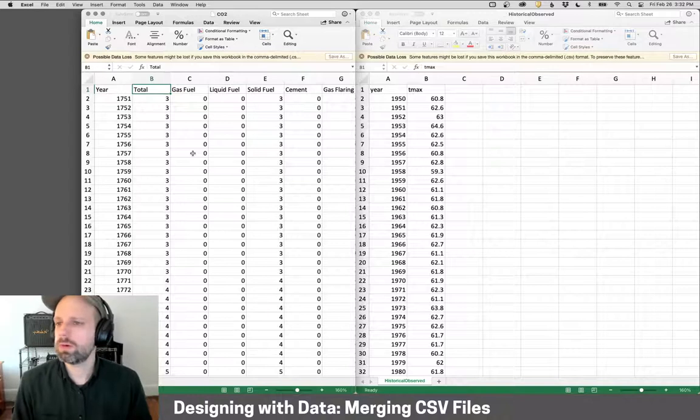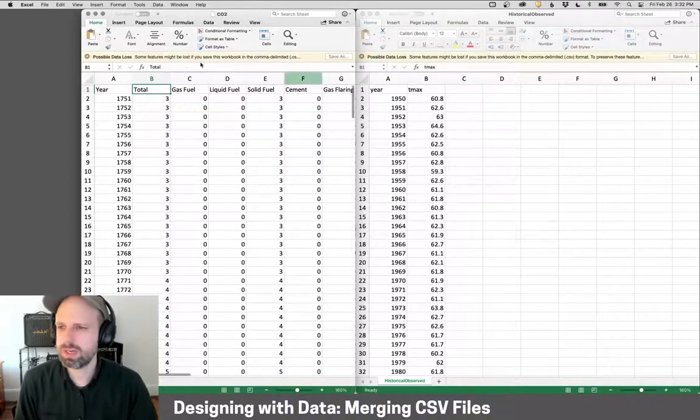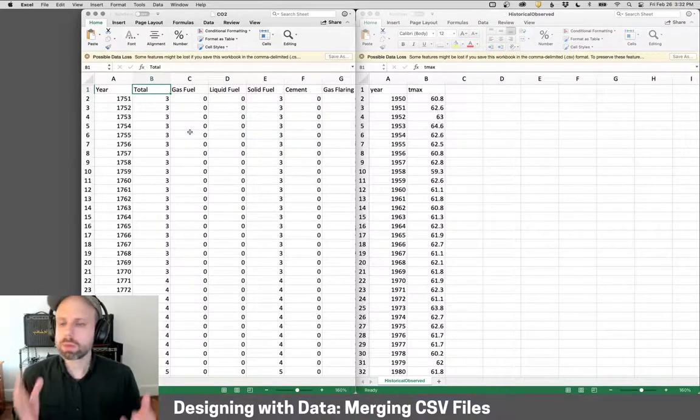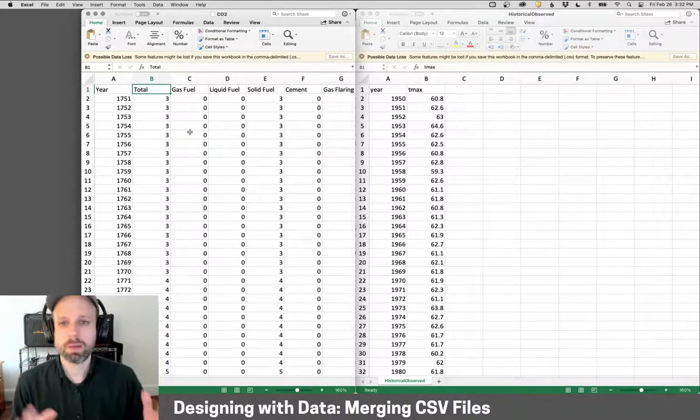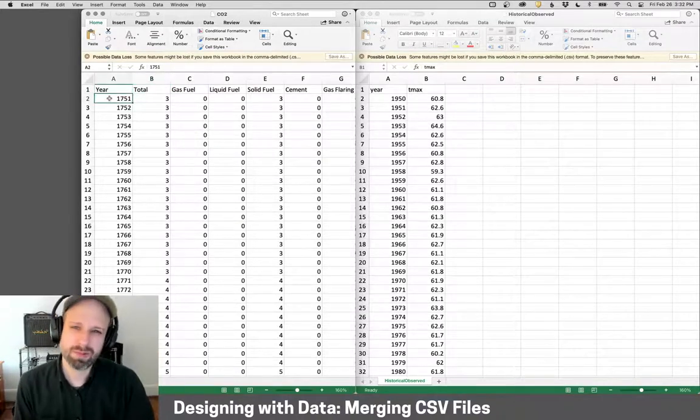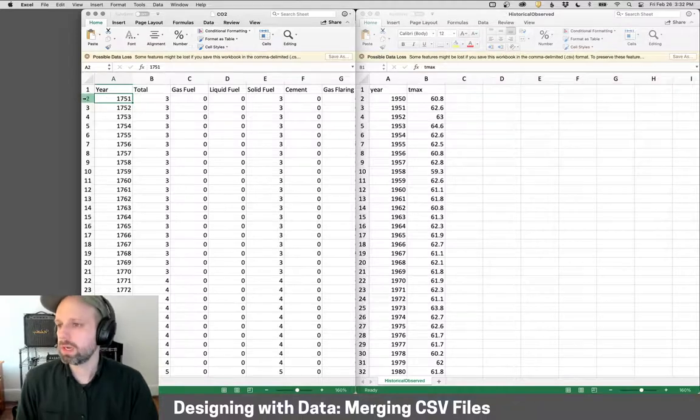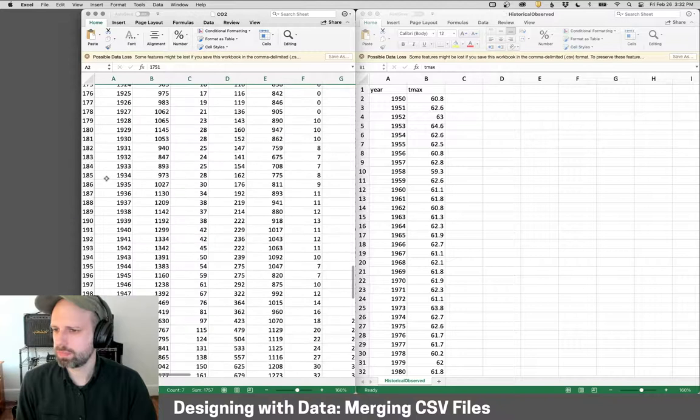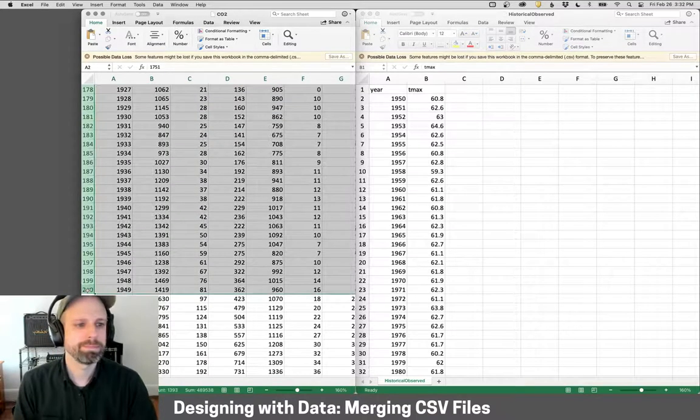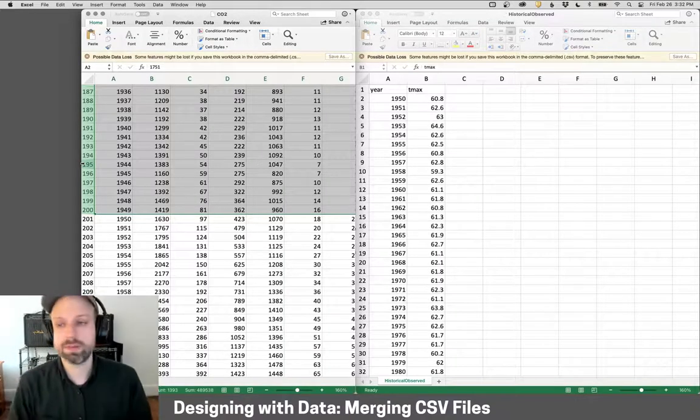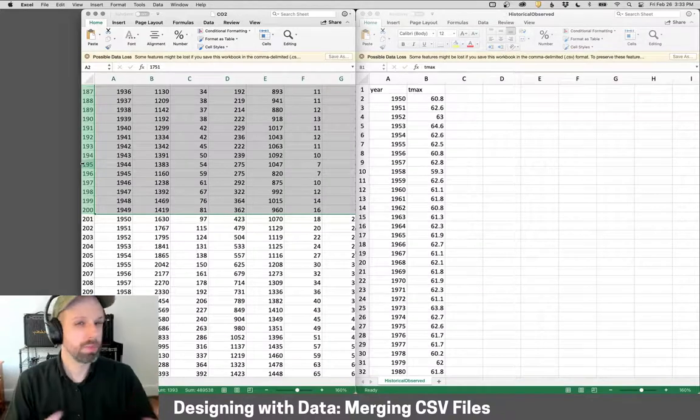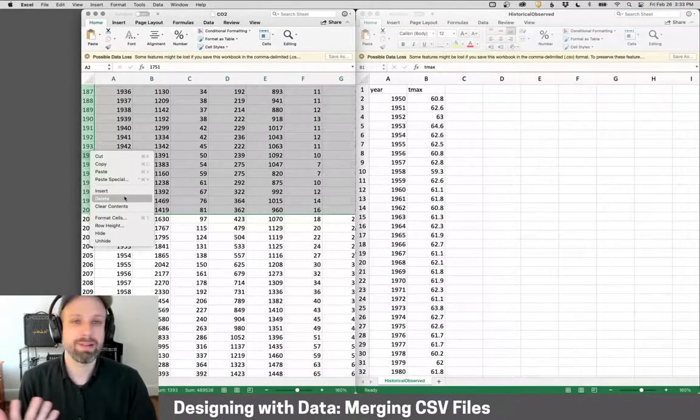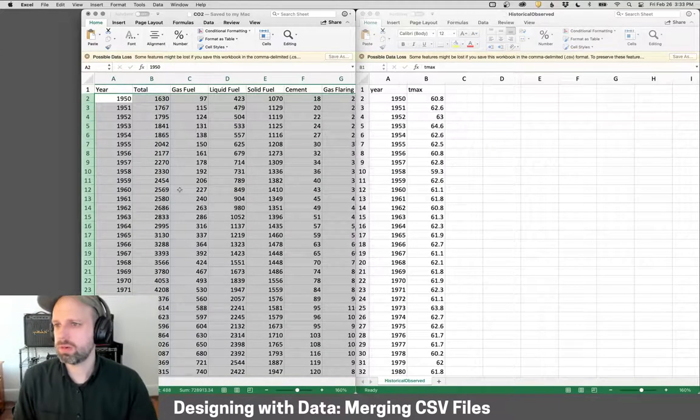But what I want to do is be able to merge these two files because I want to have the temperature data plus this total data. Right off the bat, I noticed a problem, and that's that my temp data starts at 1950, but this starts at 1751. So I'm going to go ahead and just select all of the rows up to 1949 like this. I would just select those and hit delete.